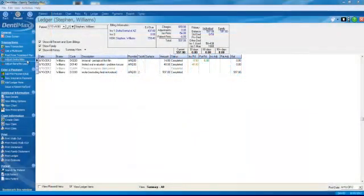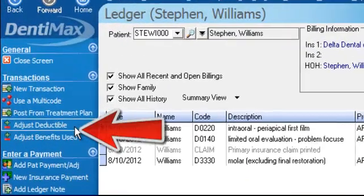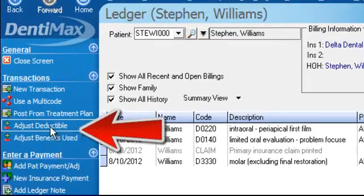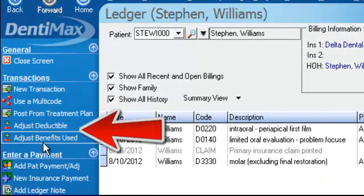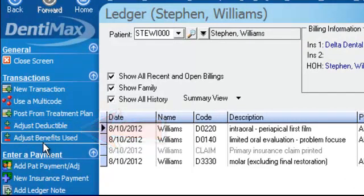Welcome to the Dentimax Tip of the Week. Today we're going to talk about these two buttons on the side in your ledger screen — the Adjust Deductible button and the Adjust Benefits Used button — how these buttons are applicable in your ledger screen and how you would use them.